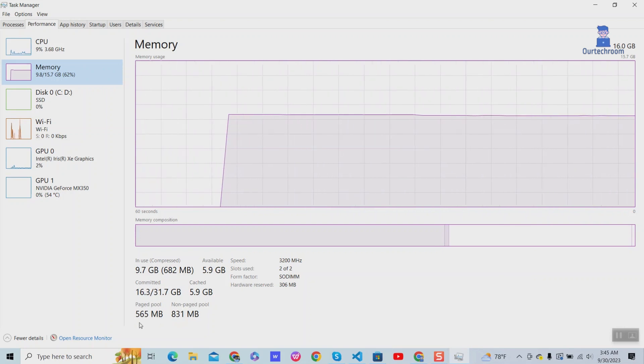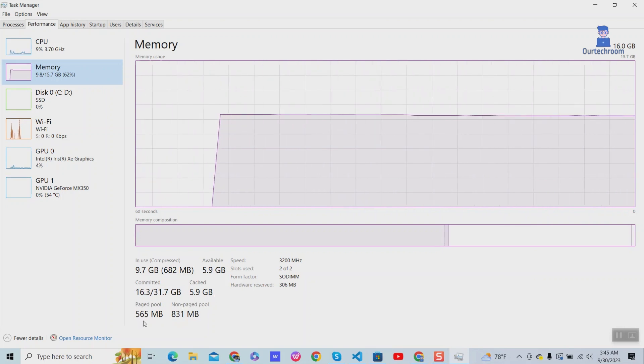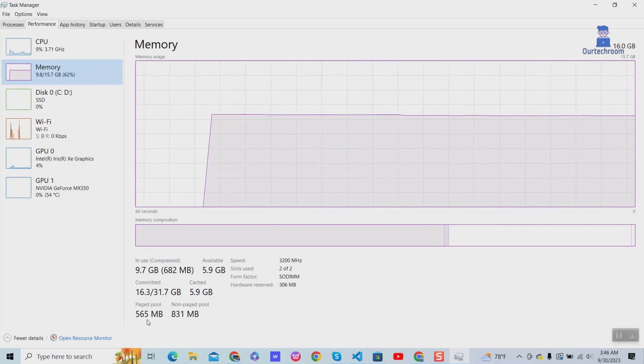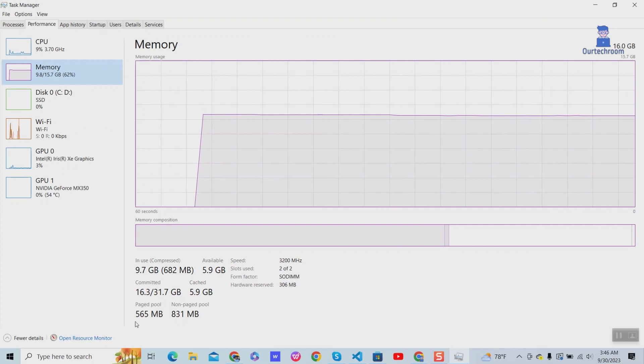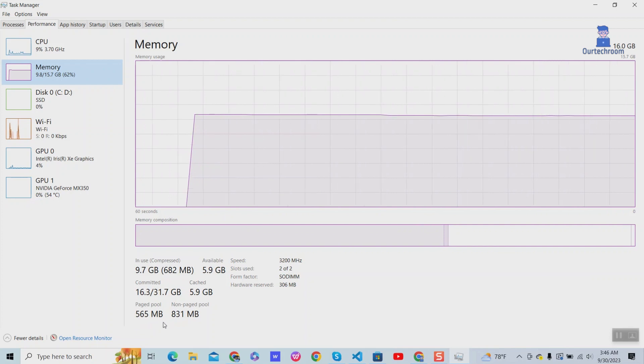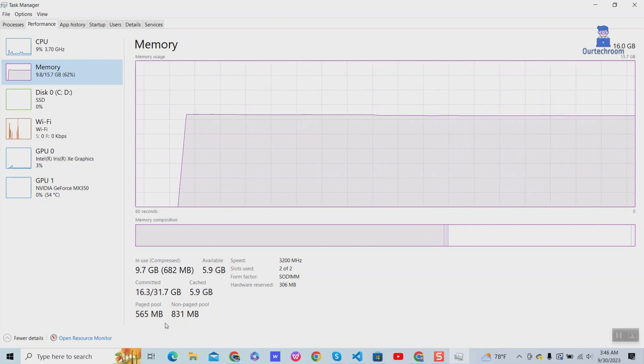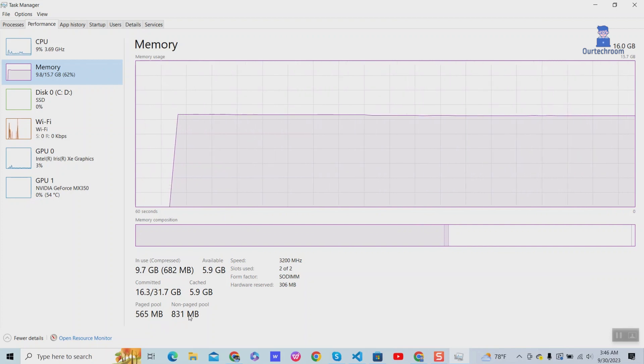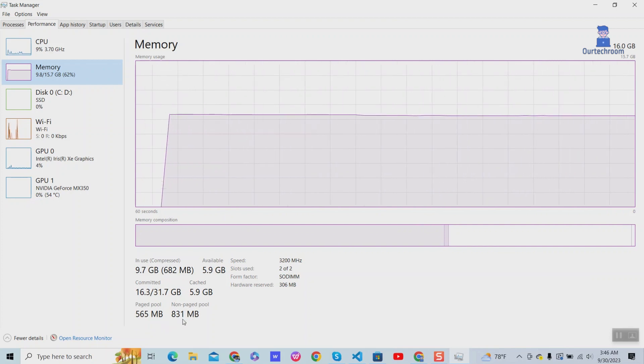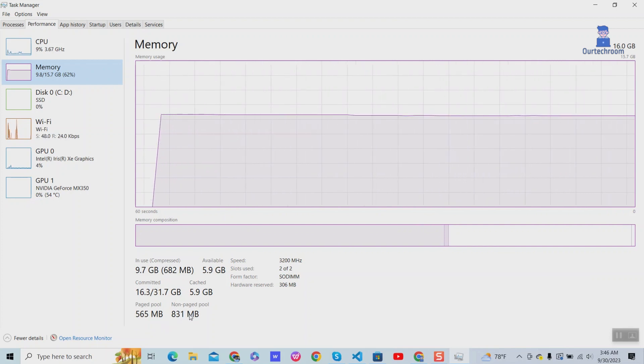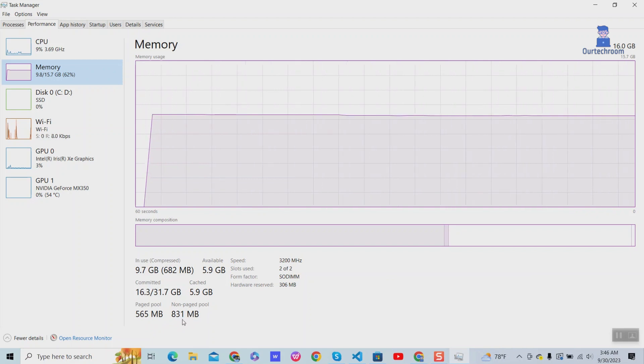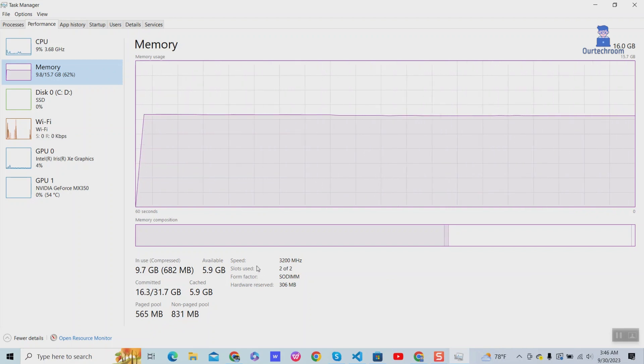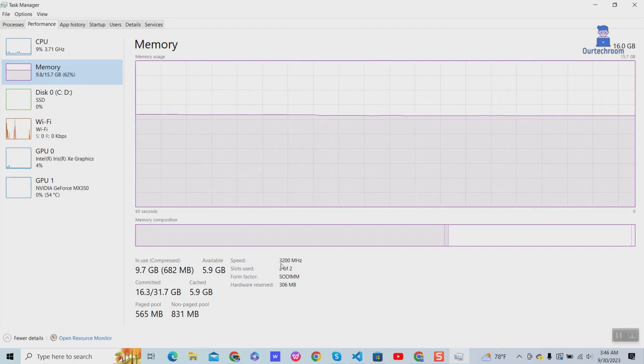Paged pool is a portion of RAM used for pageable data that can be swapped out if needed. Non-paged pool is a portion of RAM used for critical data that must always remain in physical memory for immediate access.